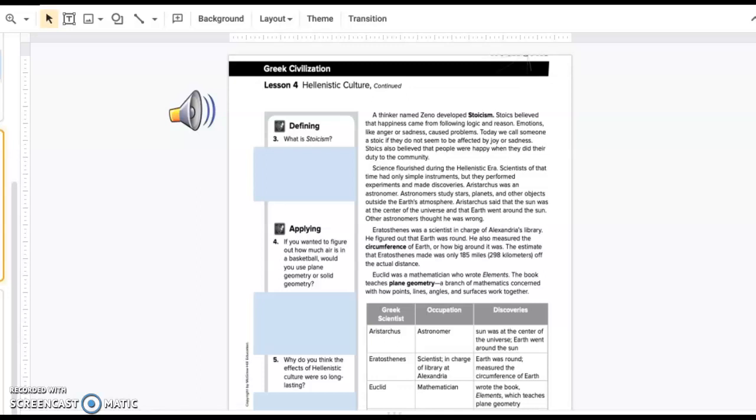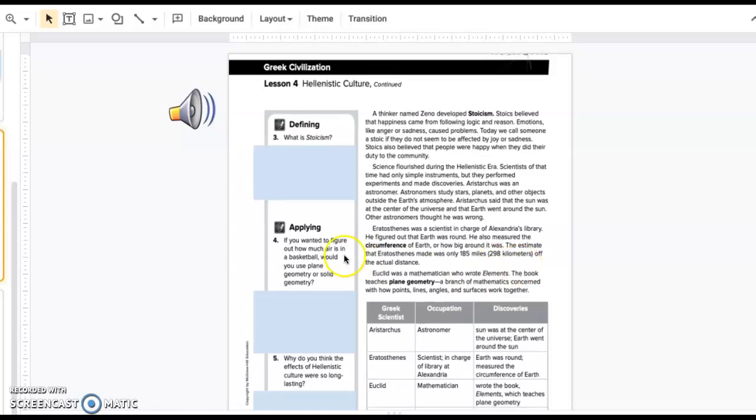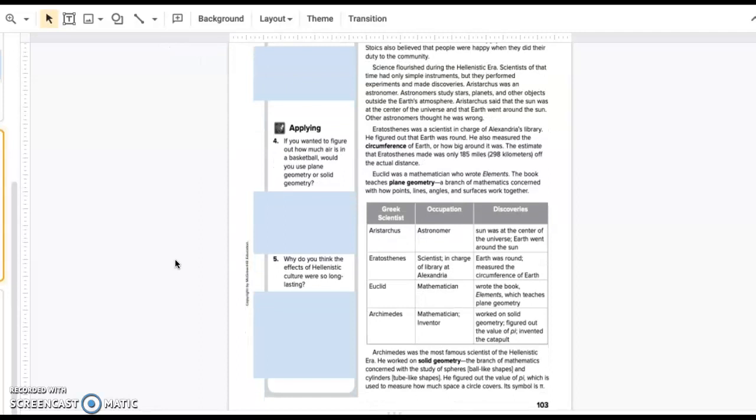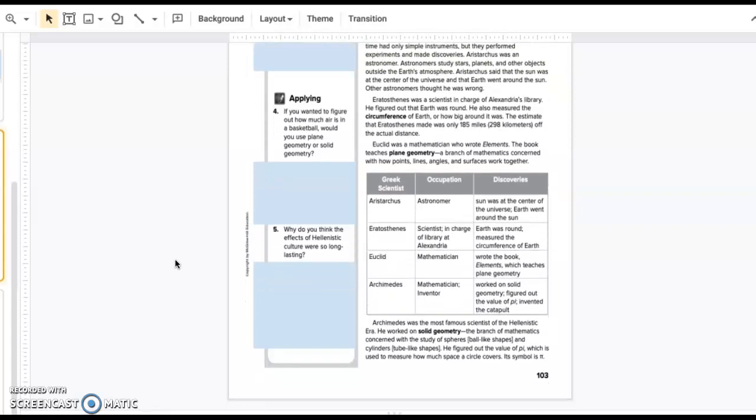Before we continue reading, we're going to review the blue text box questions on the left. Number three, what is Stoicism? Number four, if you wanted to figure out how much air is in a basketball, would you use plain geometry or solid geometry? And number five, why do you think the effects of Hellenistic culture were so long-lasting?